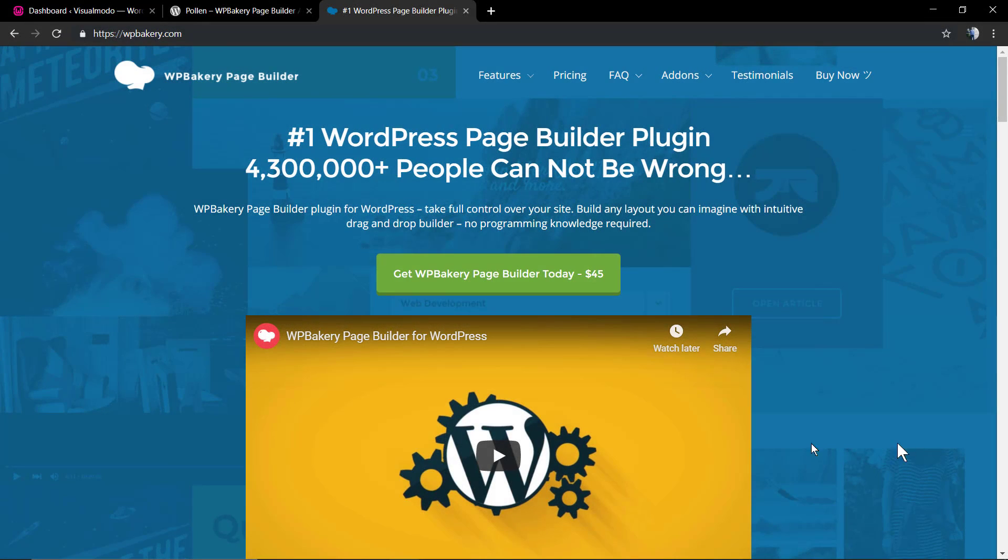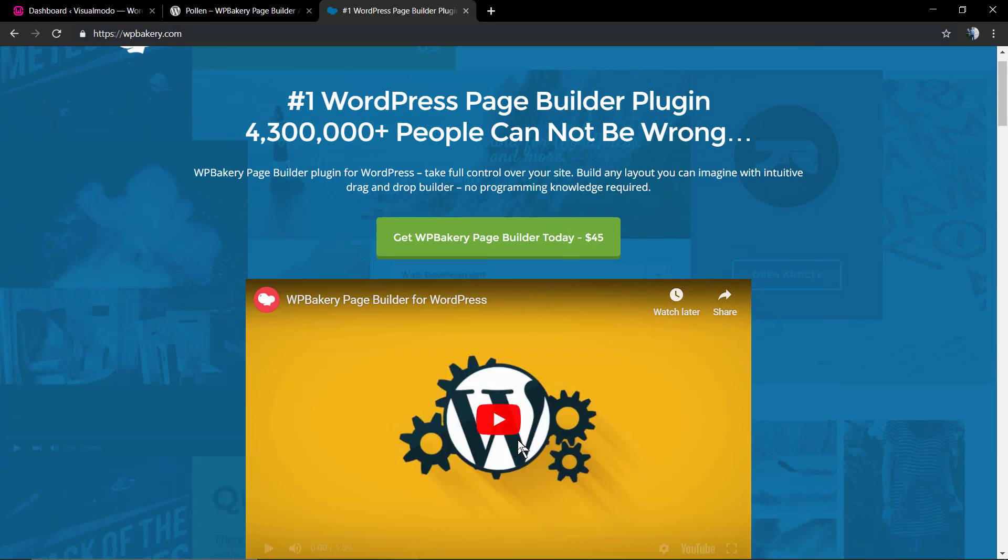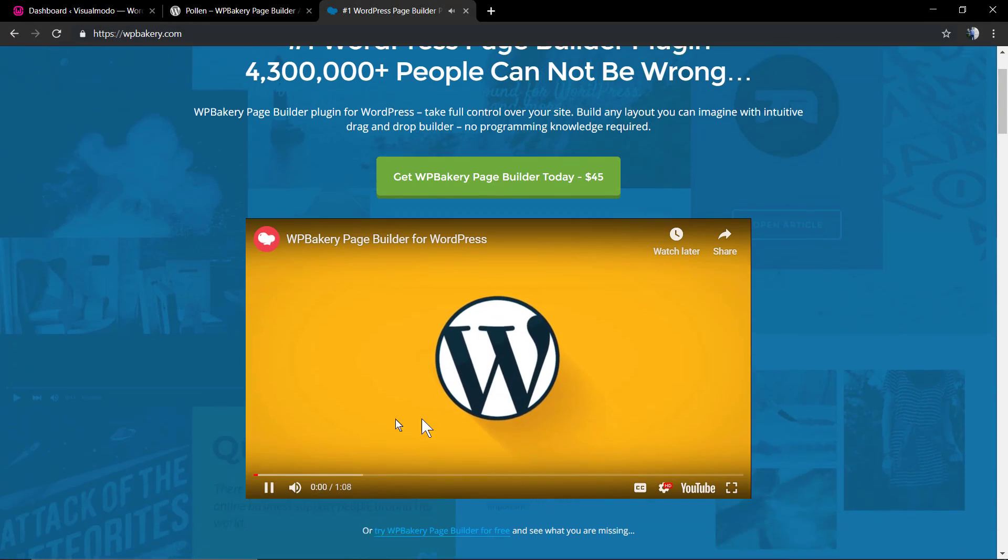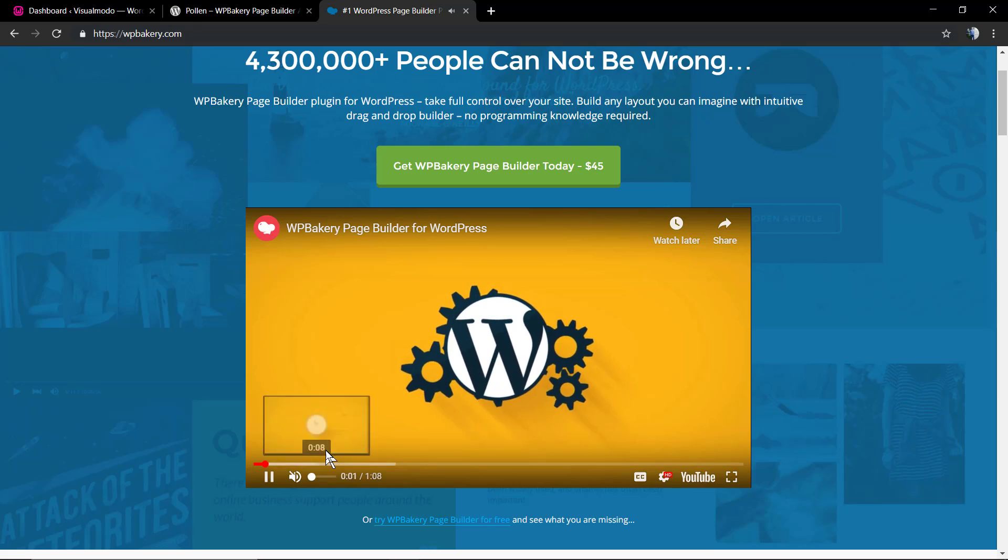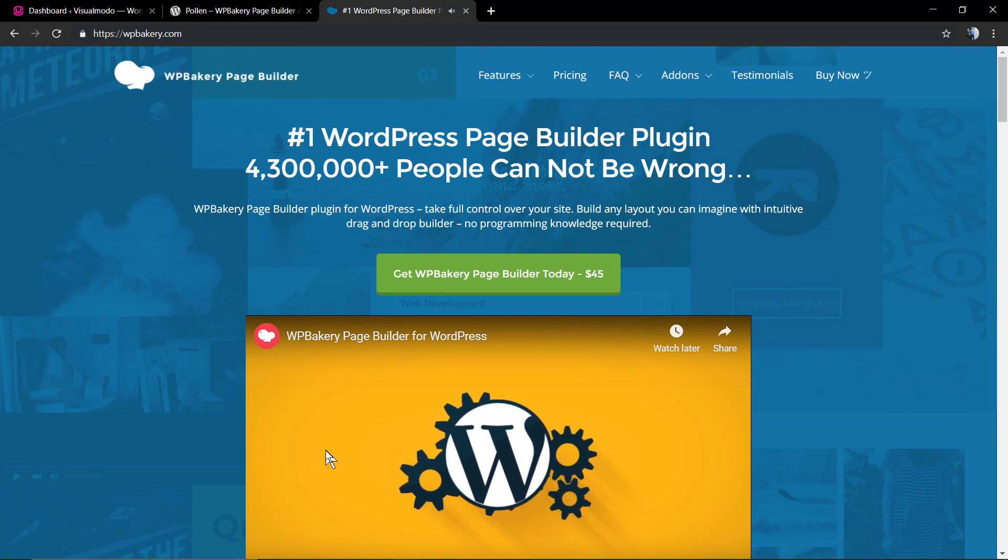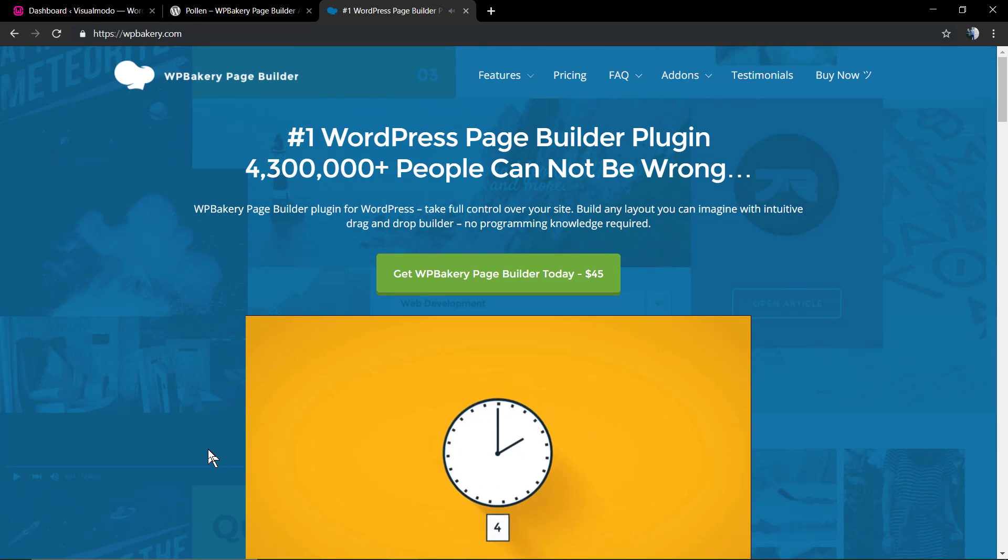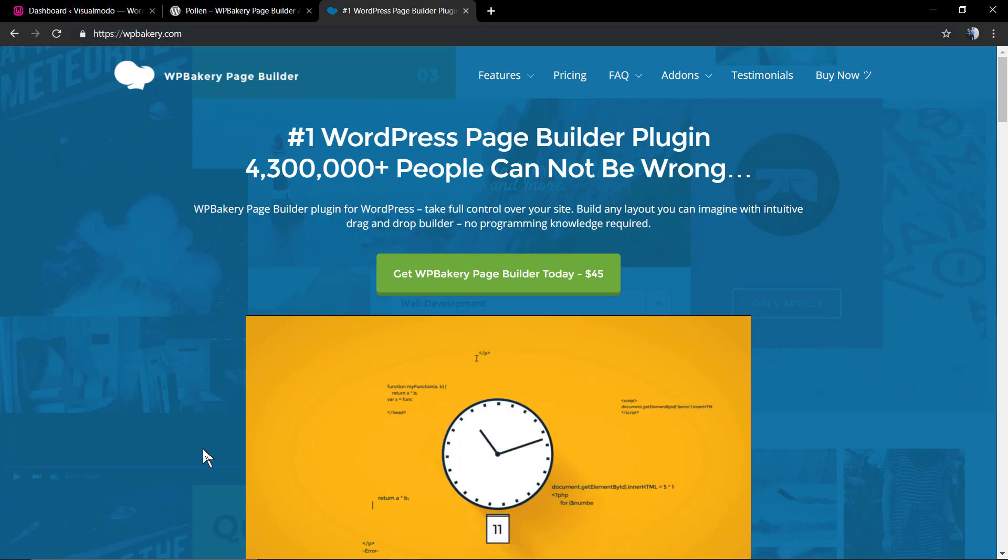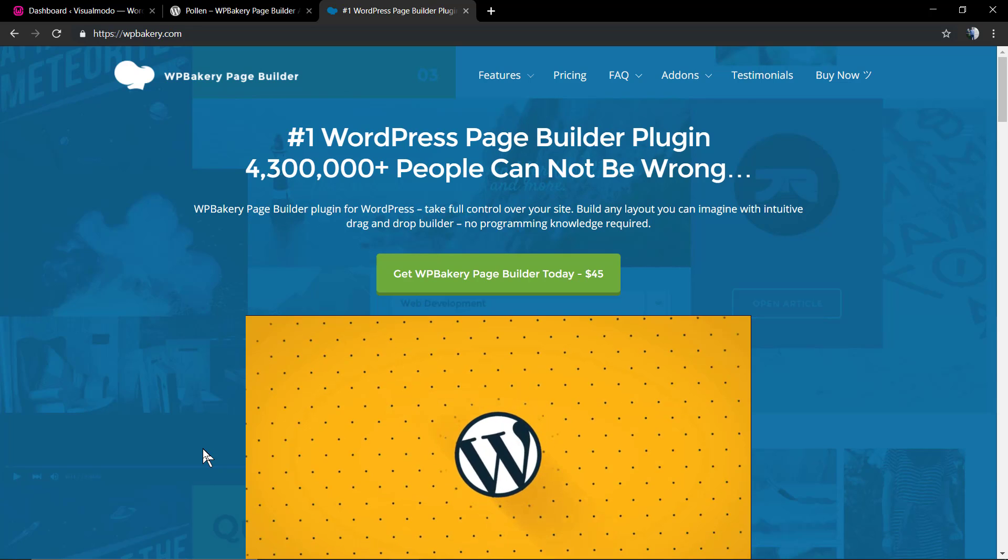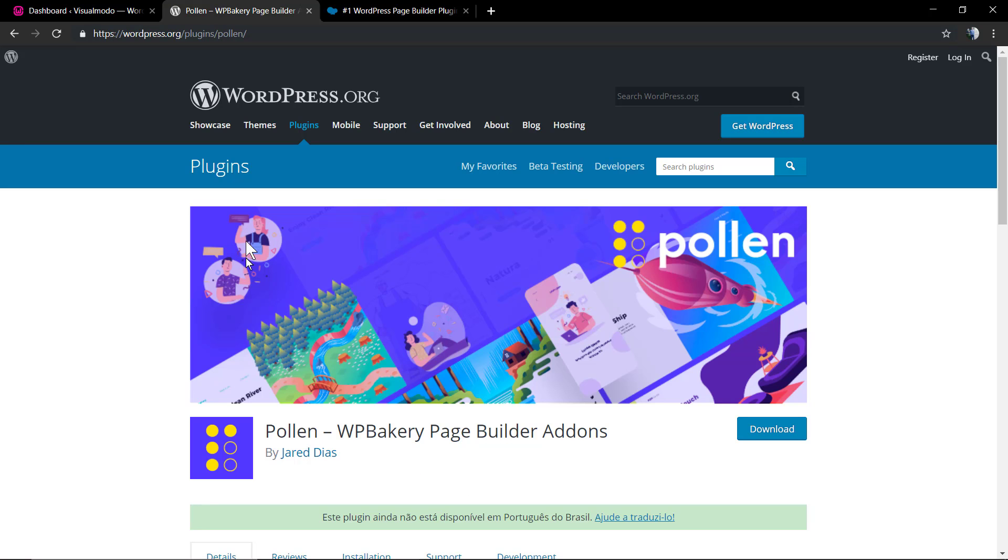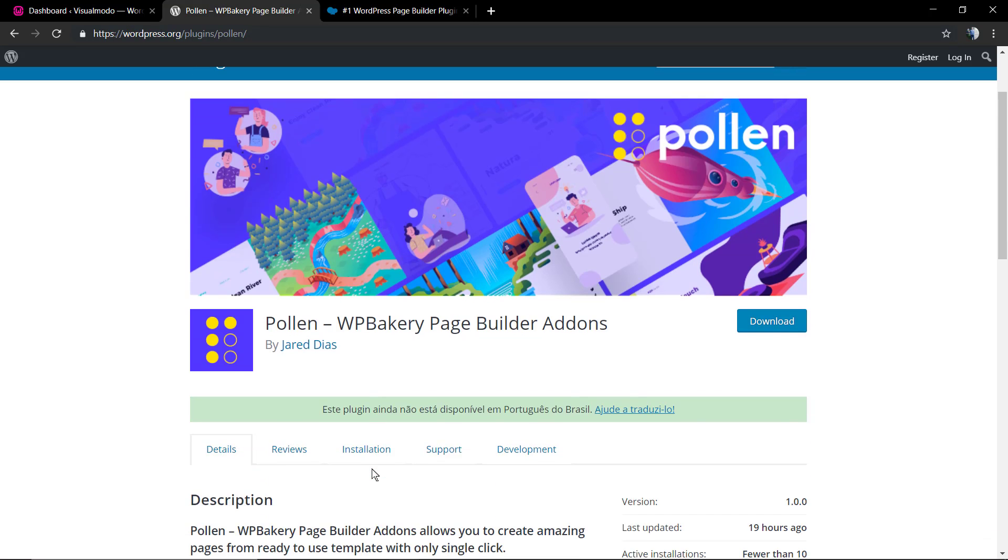What's up guys, this is Claudio from Visual Model WordPress Themes. In today's video, I'm going to show you how to install our fresh and new free WordPress plugin, the Pauline WP Bakery Add-ons plugin. This is an add-on plugin, so you need to have the WP Bakery Page Builder plugin previously installed.